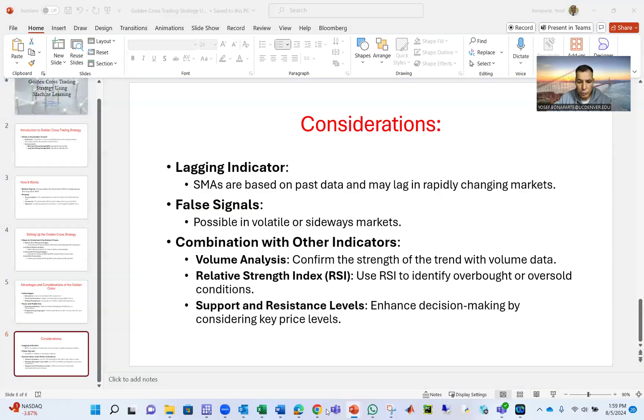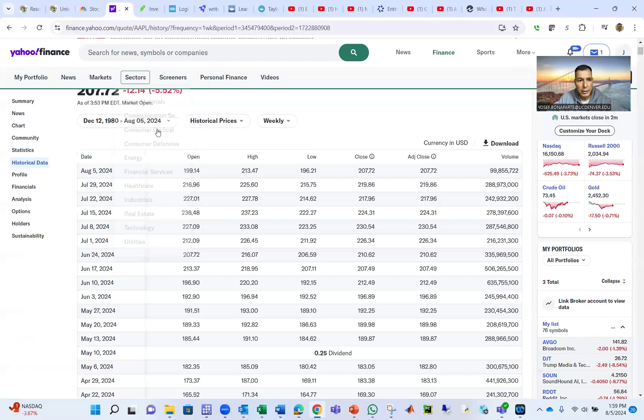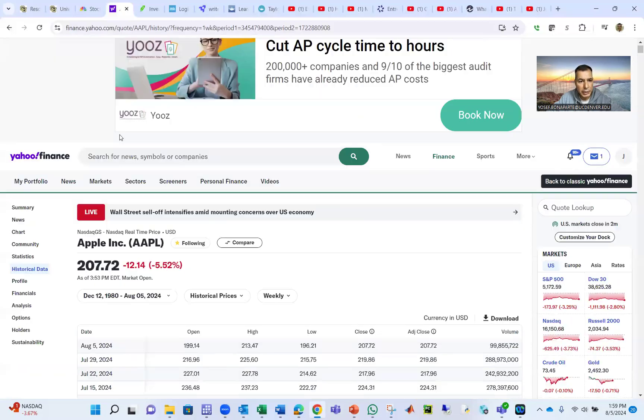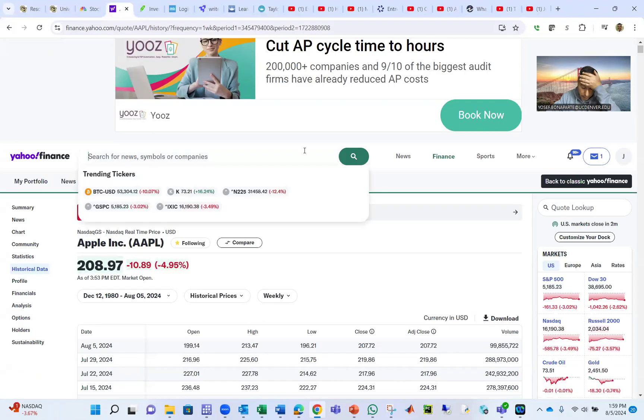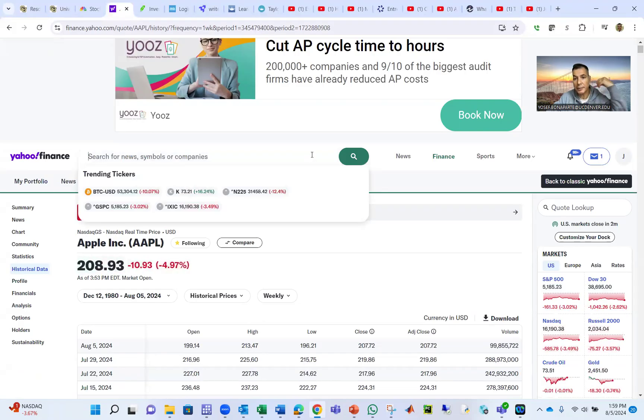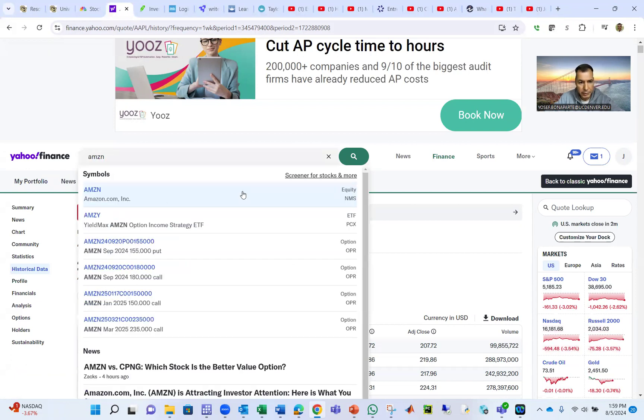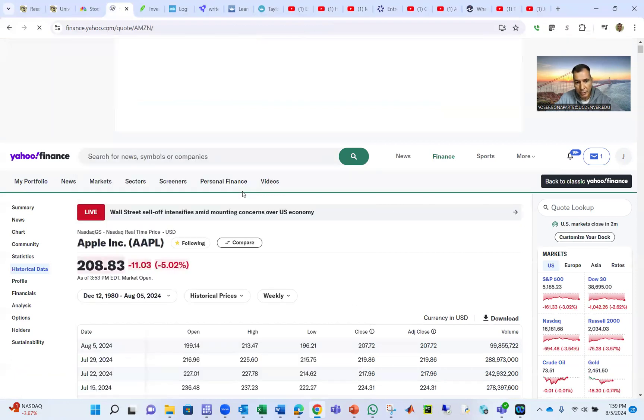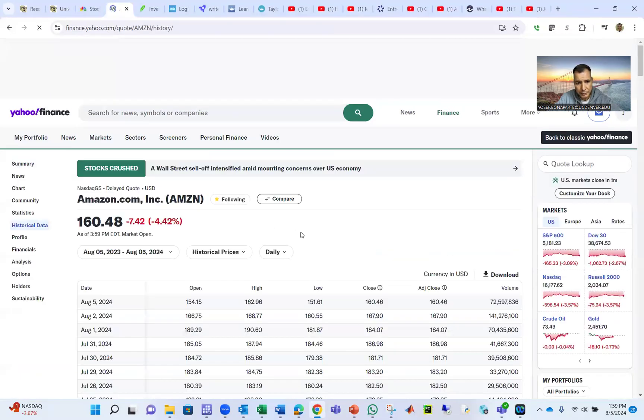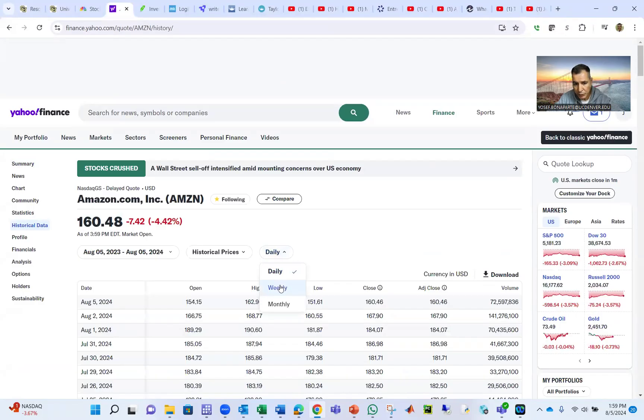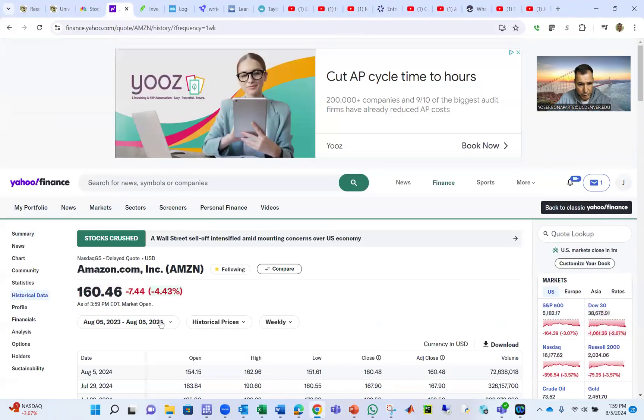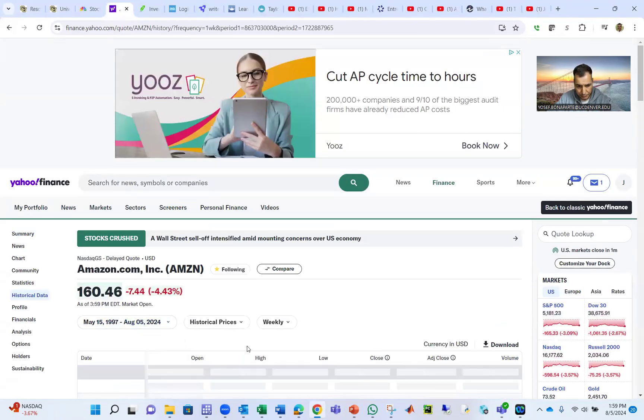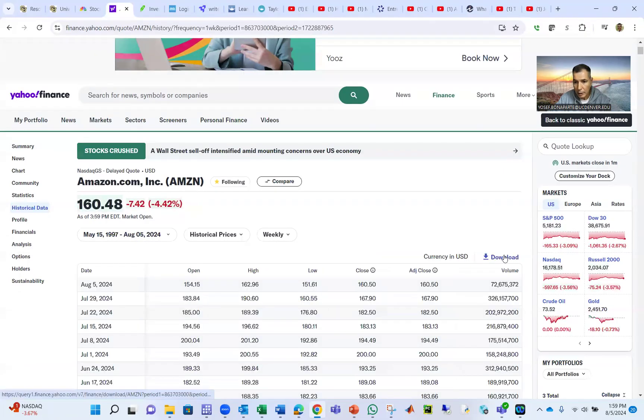So first, we're going to go to Yahoo Finance. Here's Yahoo Finance. We need to pick an index or a company. Let's use a company like maybe Amazon. Let's use Amazon. AMZN is the ticker. You go to Amazon, and you go to historical data.